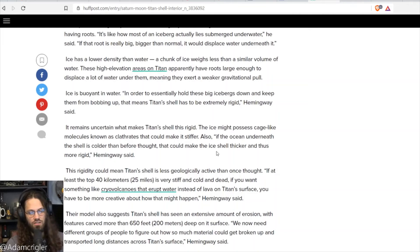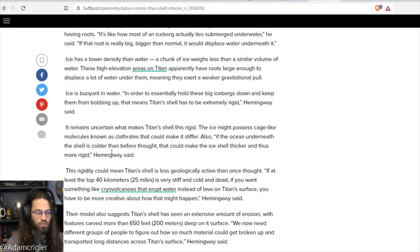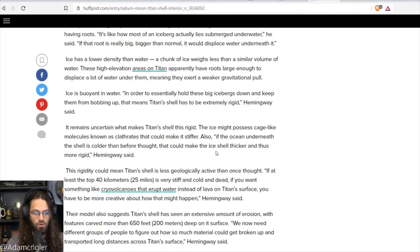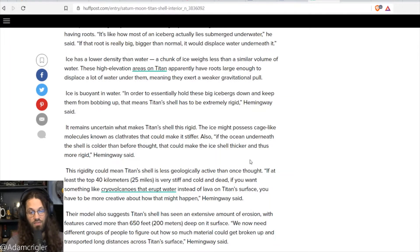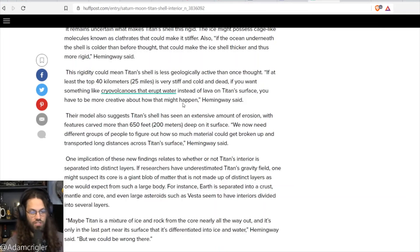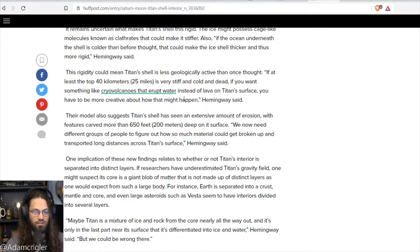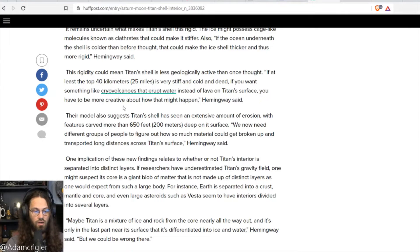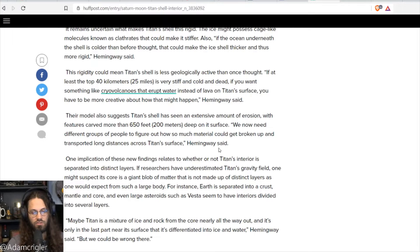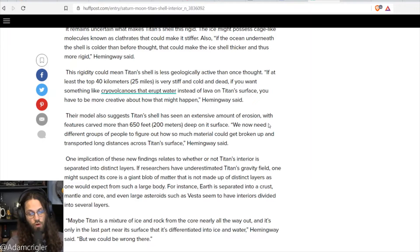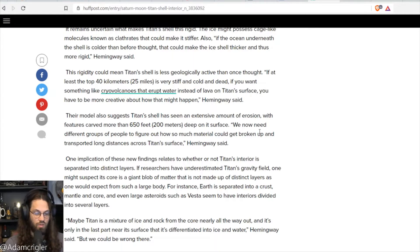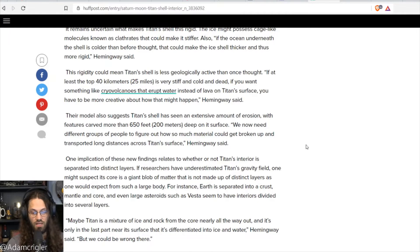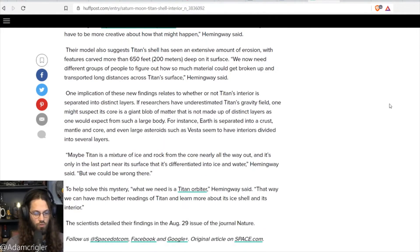It remains uncertain what makes Titan's shell this rigid. The ice might possess cage-like molecules known as clathrates that could make it stiffer. Also, if the ocean underneath the shell is colder than before thought, that can make the ice shell thicker and thus more rigid. This rigidity could mean Titan's shell is less geologically active than once thought. If at least the top 40 kilometers or 25 miles is very stiff and cold and dead, you want something like cryovolcanoes that erupt water instead of lava on Titan's surface. You have to be more creative about how that might happen. Their models also suggest Titan's shell has seen an extensive amount of erosion, with features carved more than 650 feet deep into its surface.